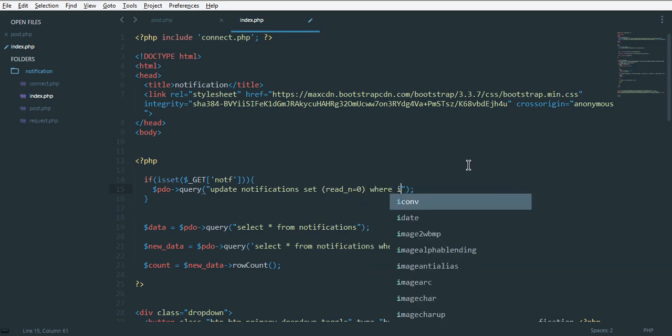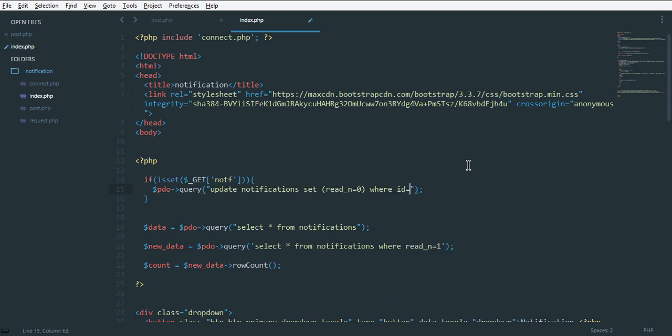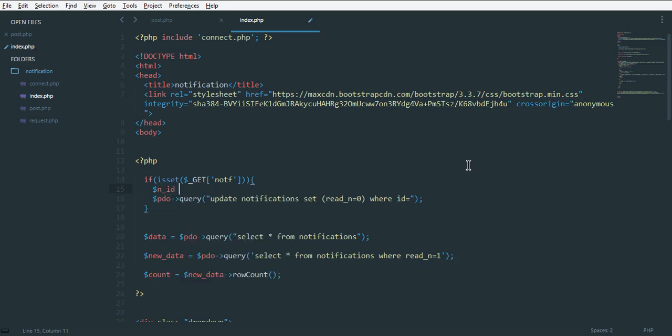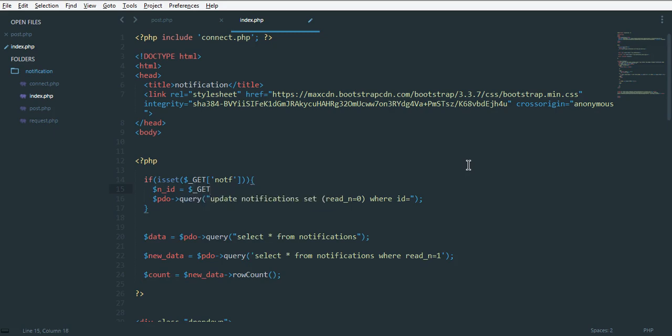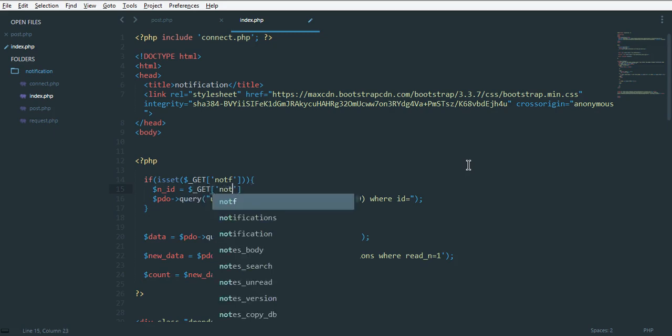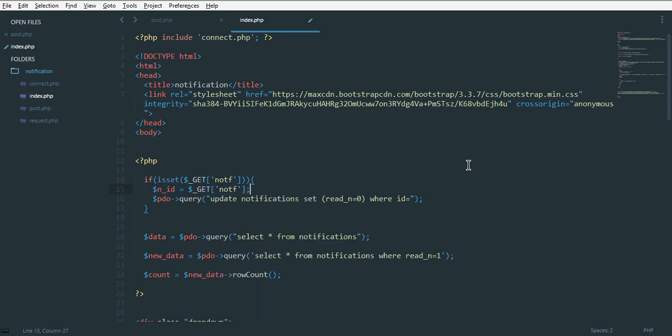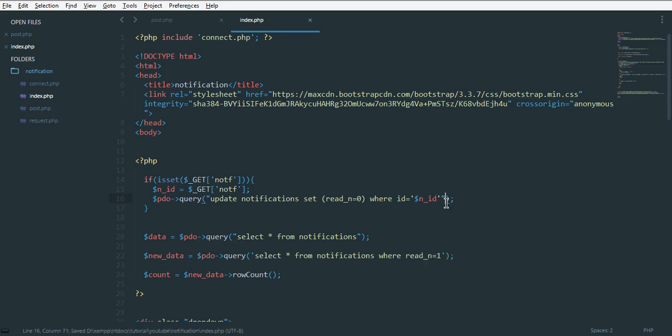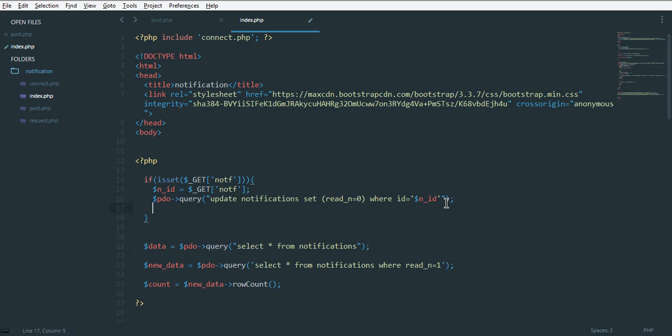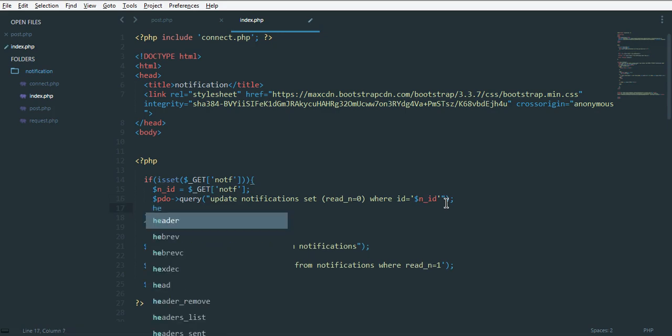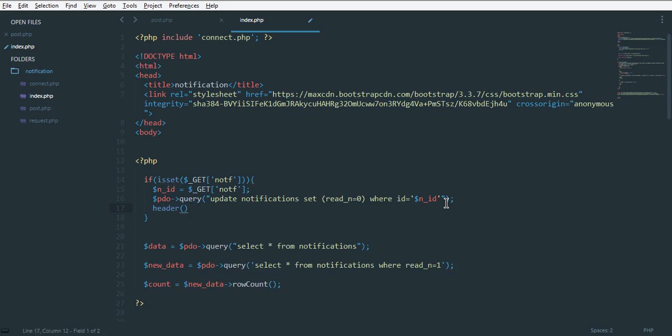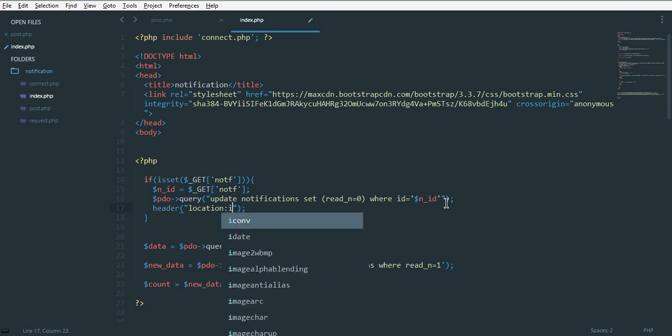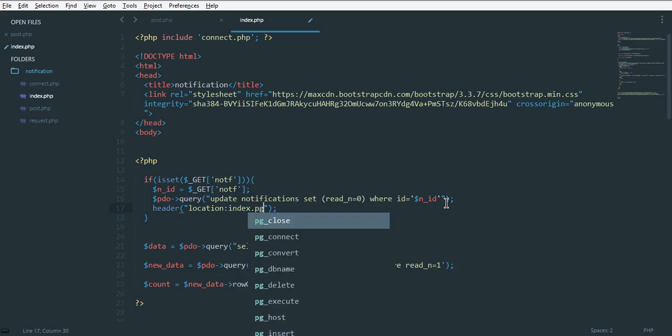Set our column name read equals zero. Where we need to change that where our ID equals our notification ID. Get this notification variable and pass it here. Then we just need to redirect our page, so header location to our index page index.php.